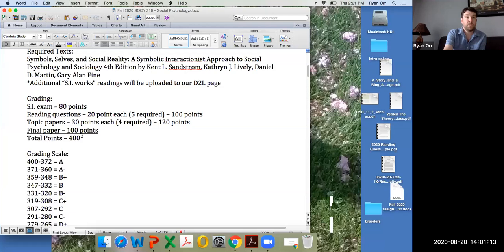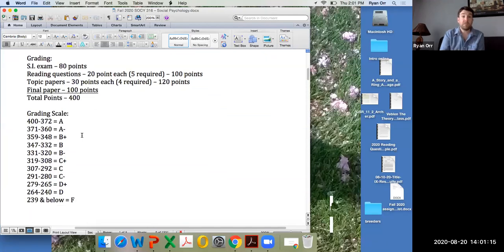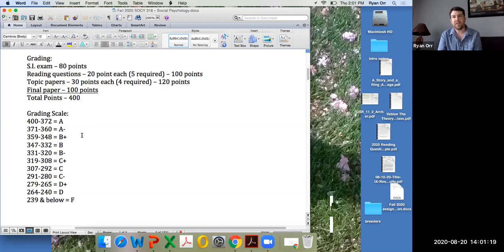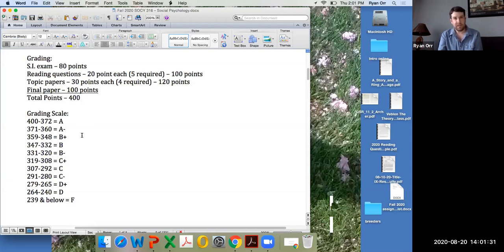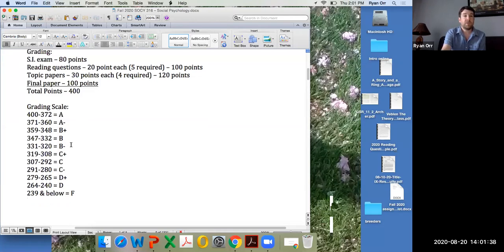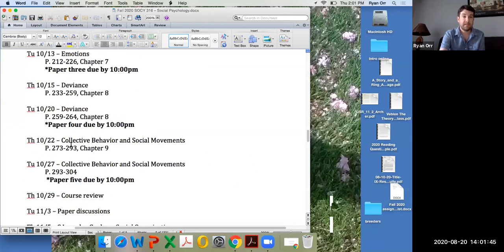For grading, at the beginning of the class we'll have one exam — a short answer exam breaking down the perspective in terms of its background, the people who built it, and the key ideas and principles of the framework.